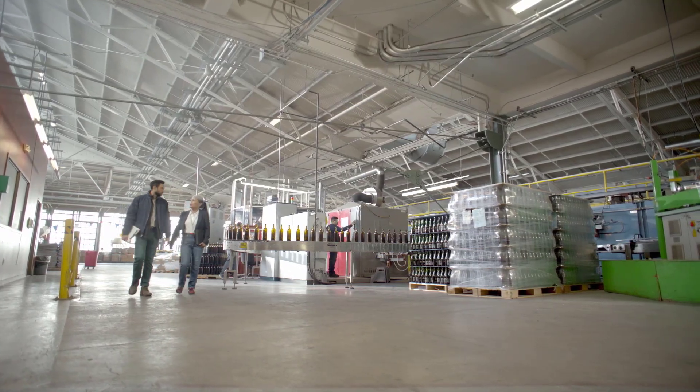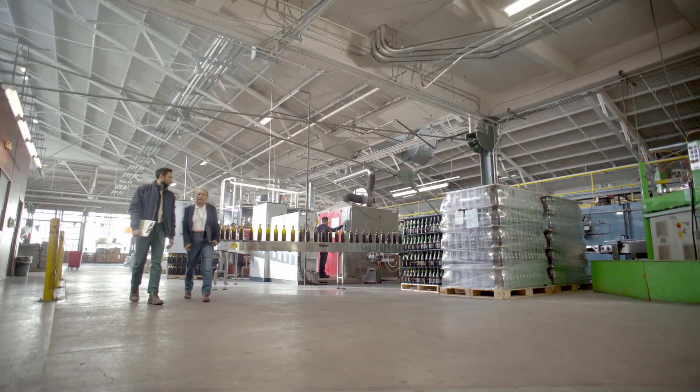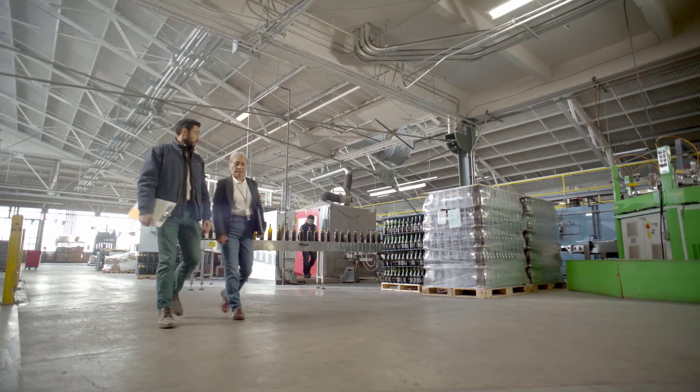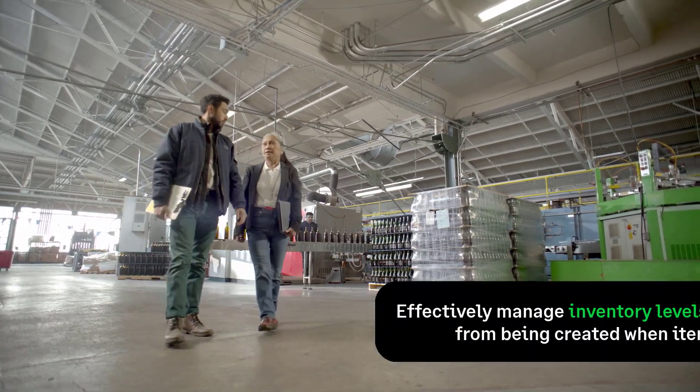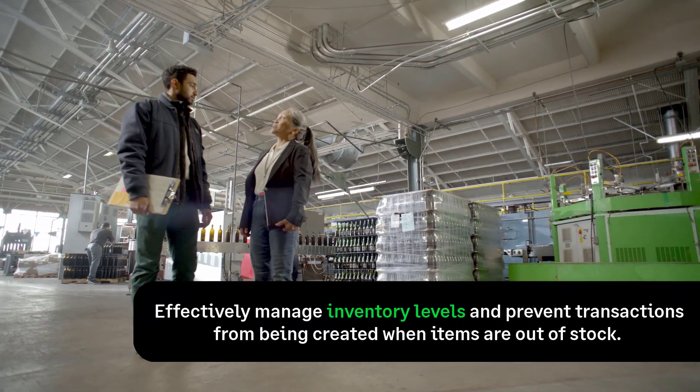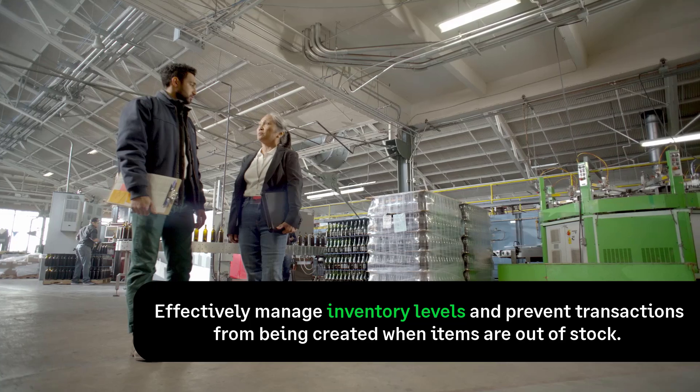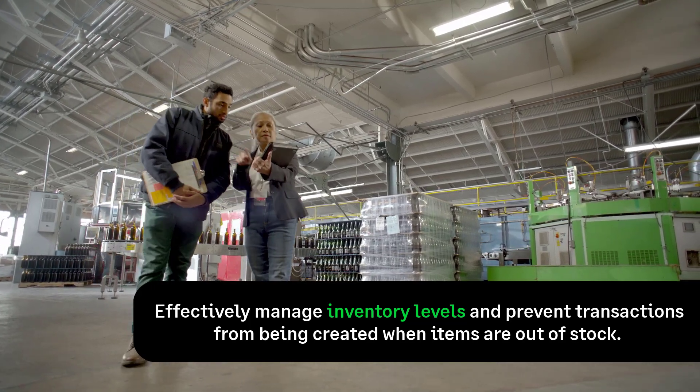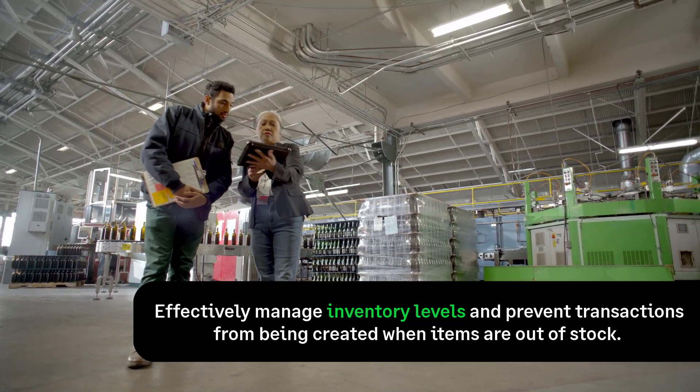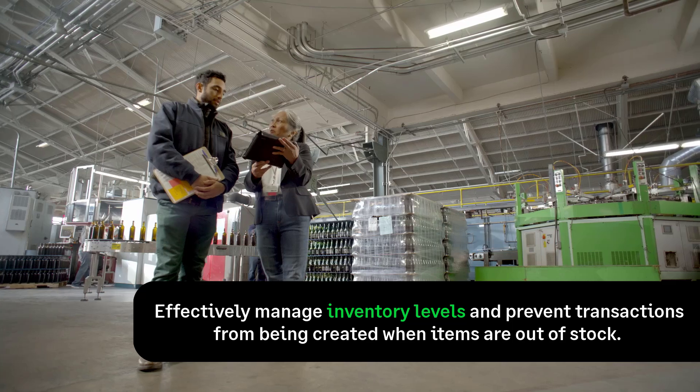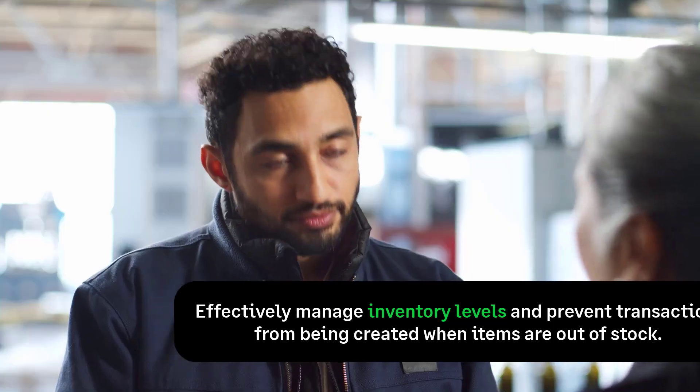We'll cover this on both the web and mobile app. By recording stock for your products, you can effectively manage inventory levels and prevent transactions from being created when items are out of stock.